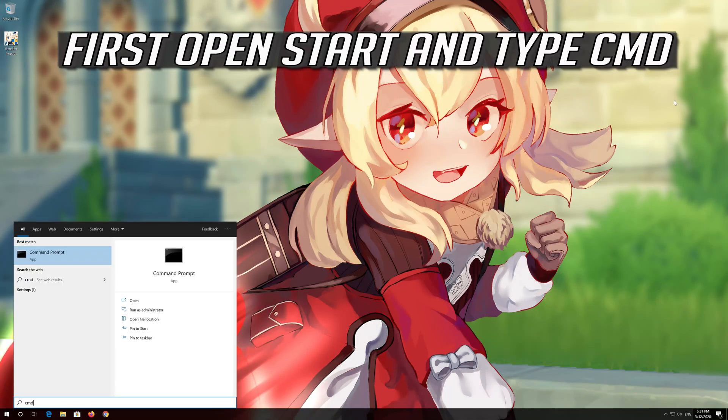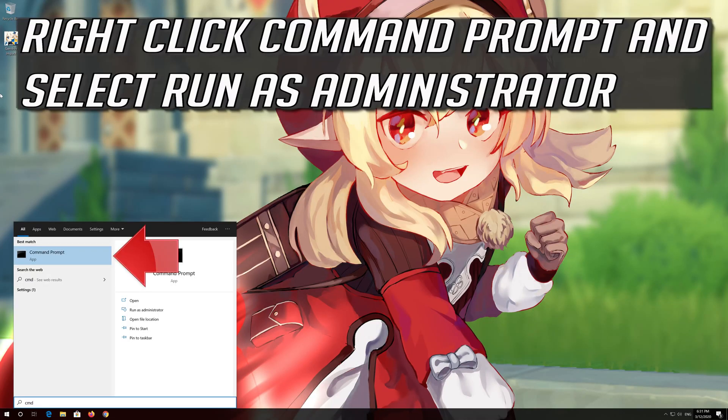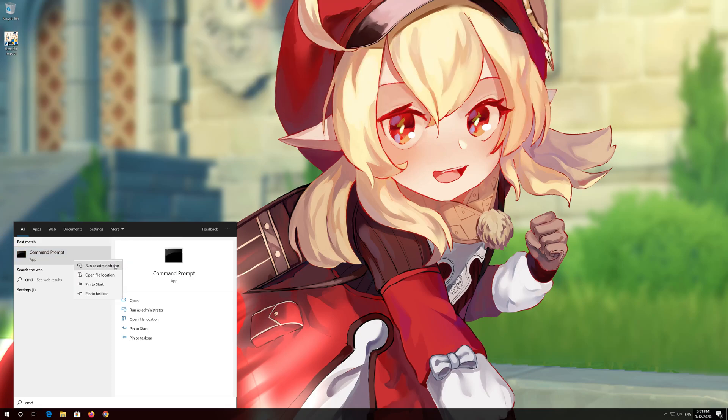First, open Start and type CMD. Right-click Command Prompt and select Run as Administrator.